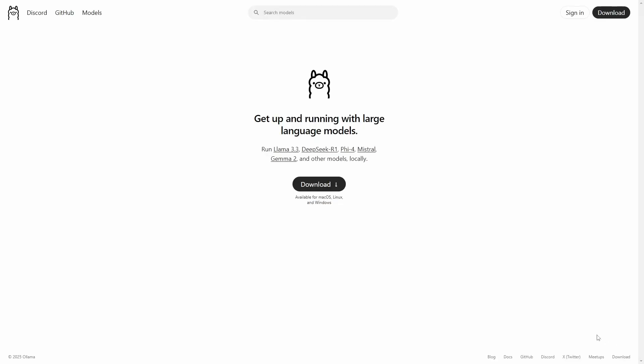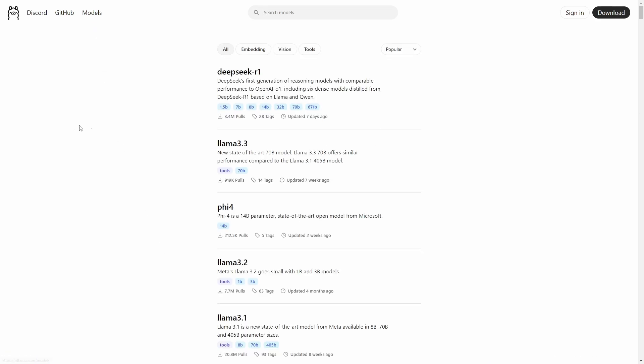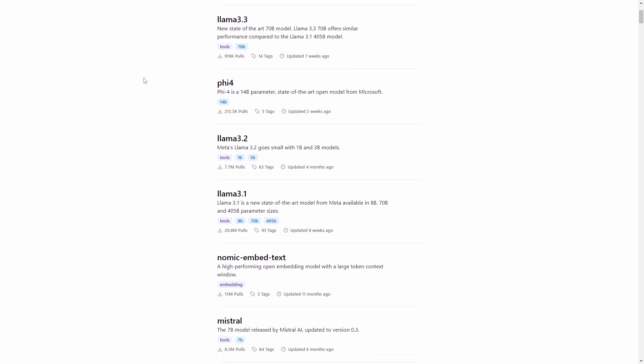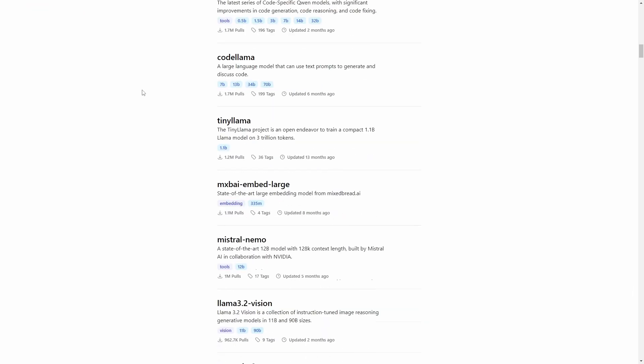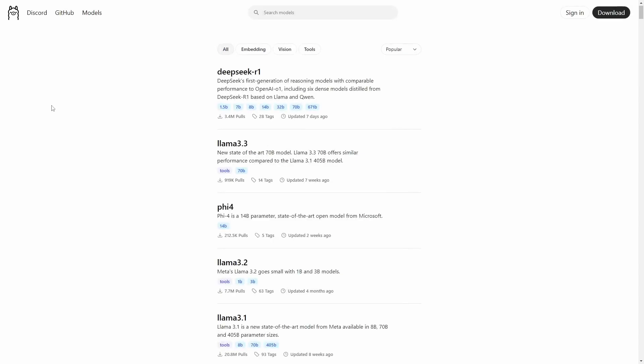Head back to ollama.com and click models on the top left corner. This will send you to the model library Ollama currently has. As you can see, DeepSeek is the first model in the list, but there are many more that you can try. In my case, I will use DeepSeek as an example.